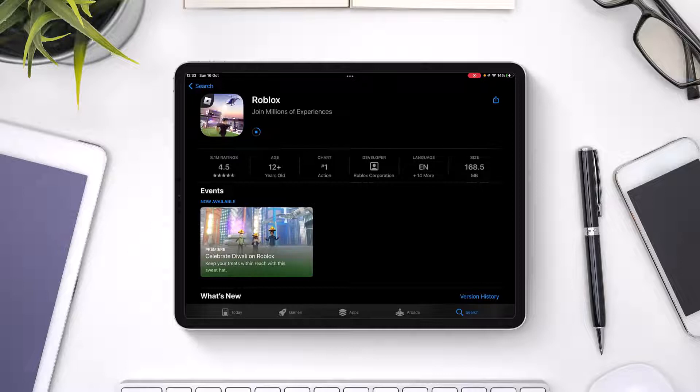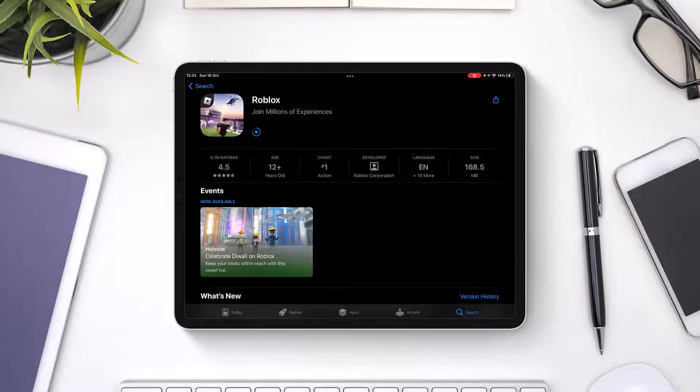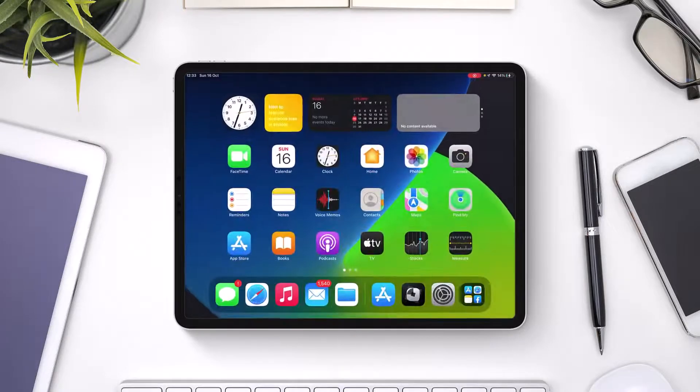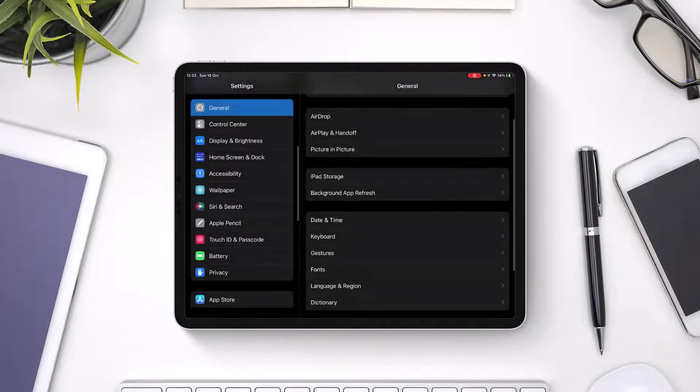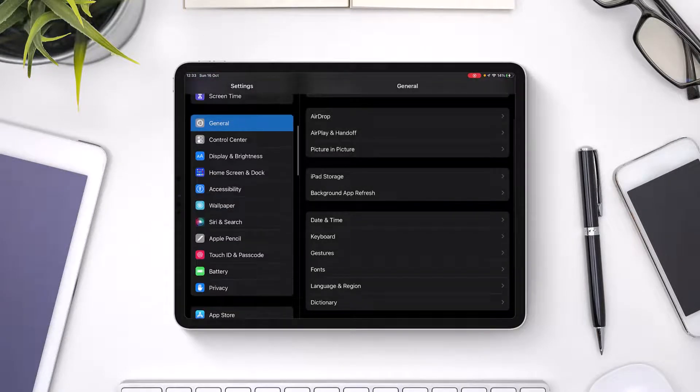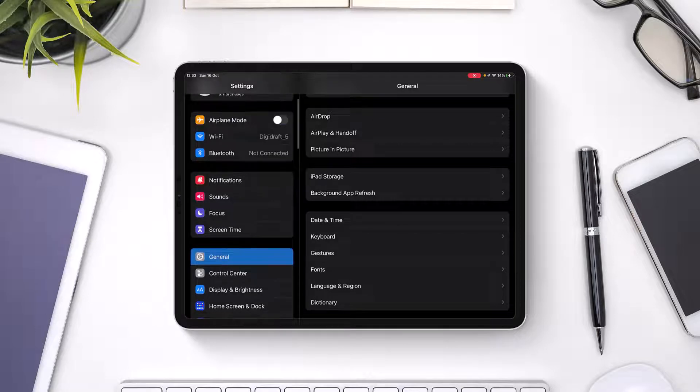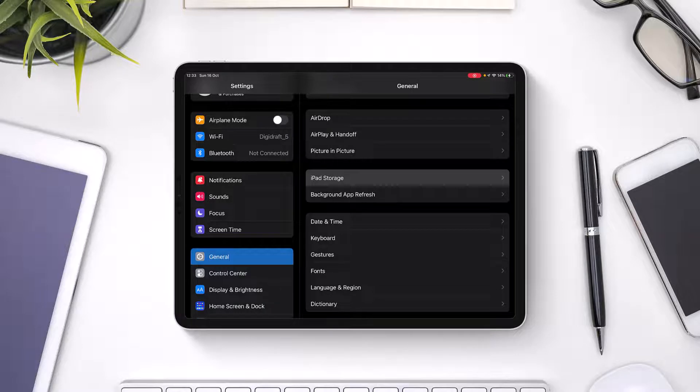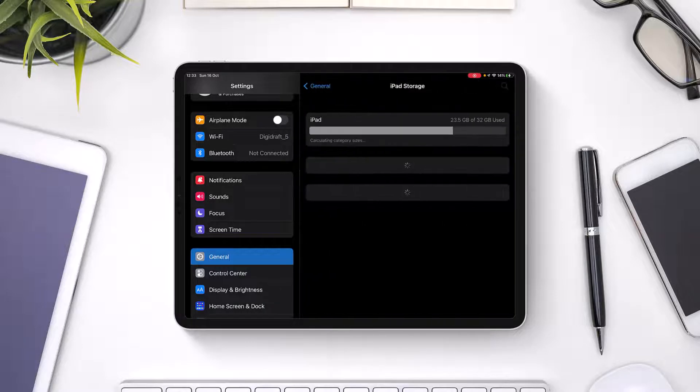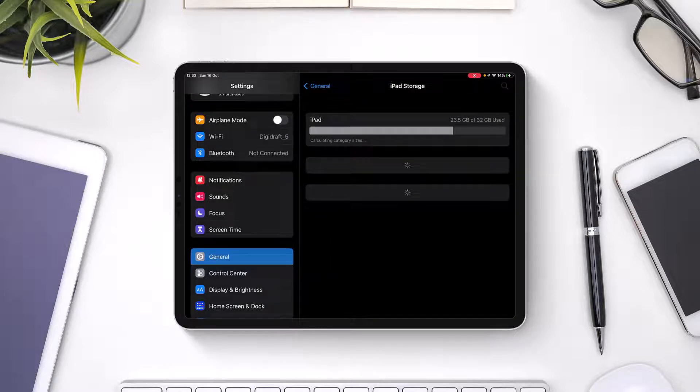Otherwise, what I would recommend you to do is try to offload the app. Just close this, open up Settings, and once you open Settings, go to General on the left-hand side. Make sure you're on General, and on the right-hand side, you want to come to iPad Storage. Once you come to iPad Storage, you'll be able to see all these apps and lists. On the list of all these applications, we want to look for Roblox.